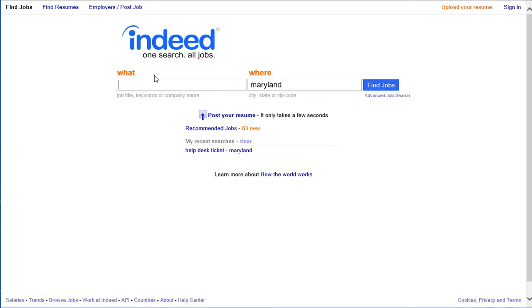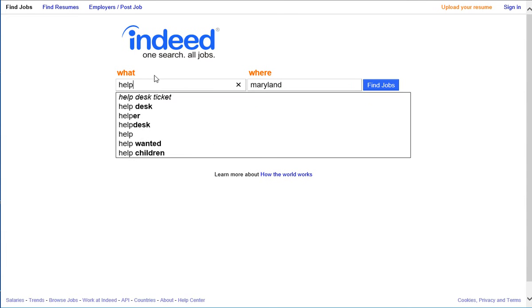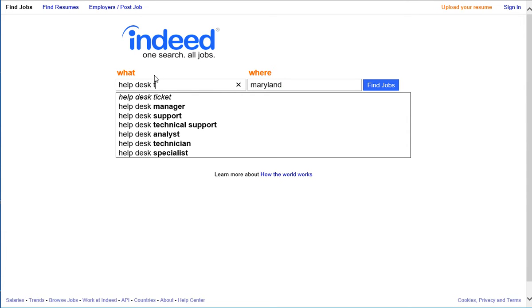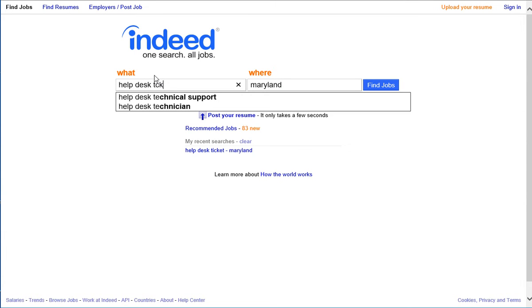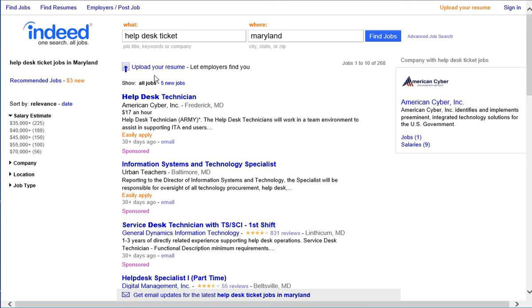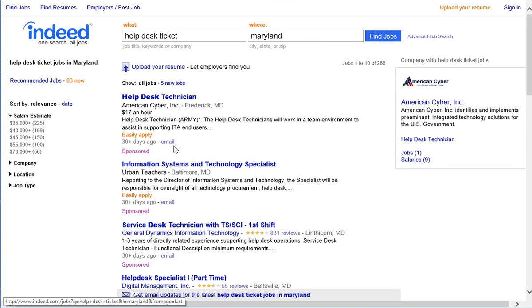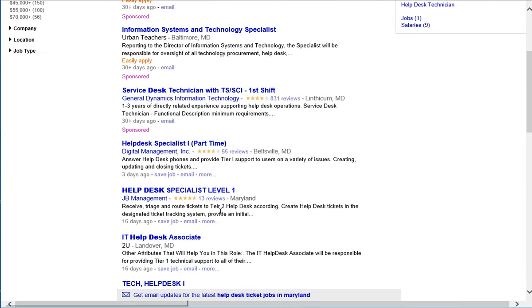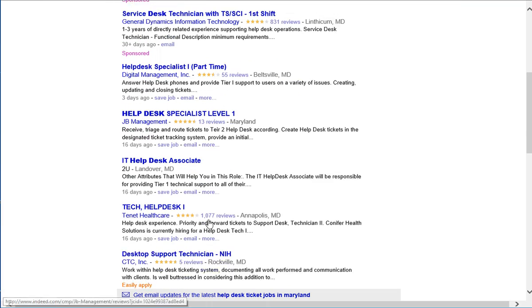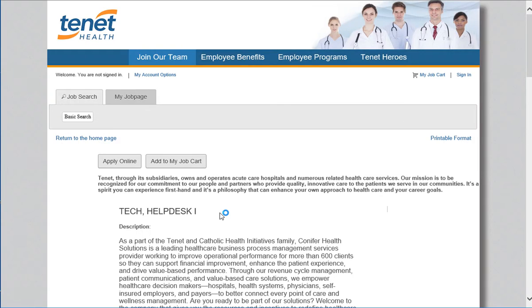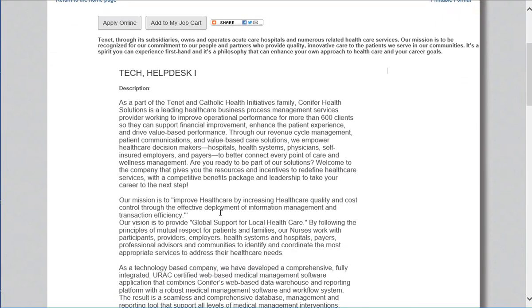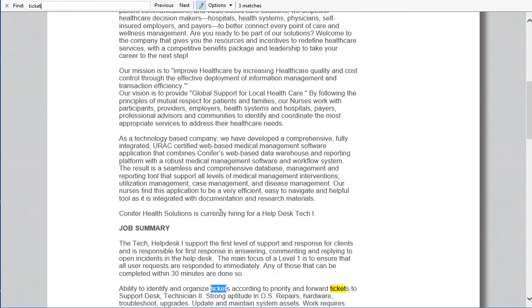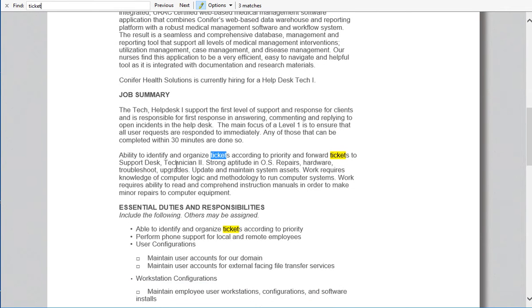But just want to give you a quick reminder and quick scenario where basically you're trying to apply for a help desk job. You go there, let's pick one help desk right here. We're going to pick this tech help desk one. Let's say you're applying for this job and watch what happens if I just type ticket.